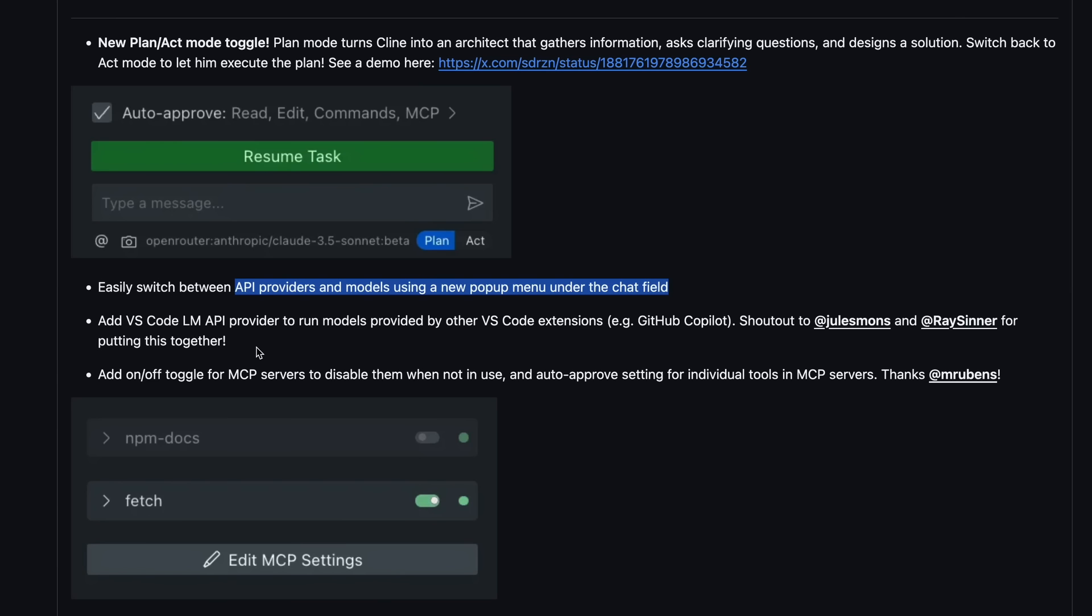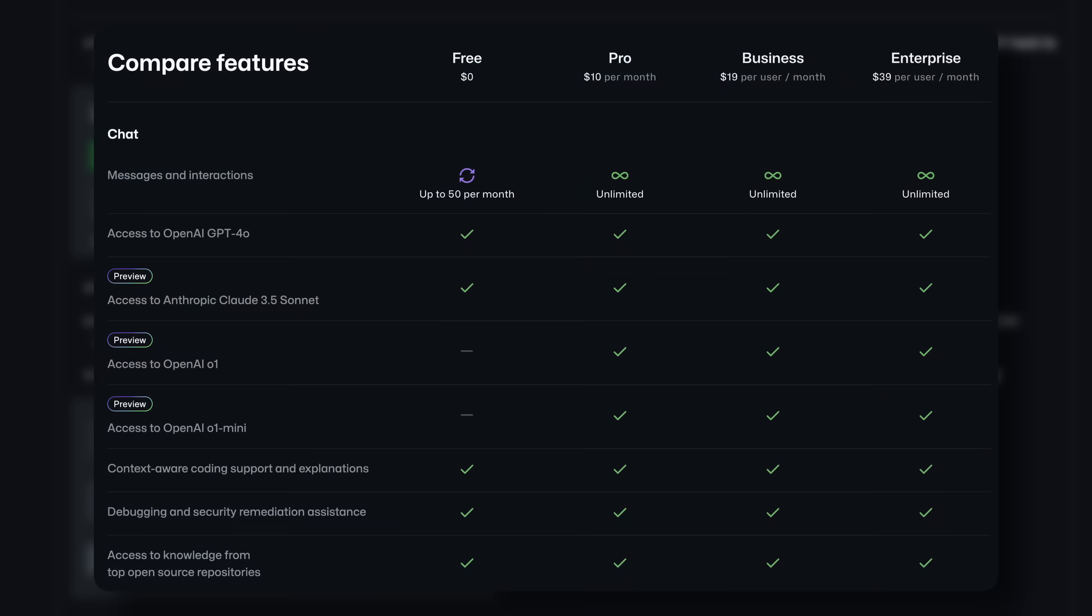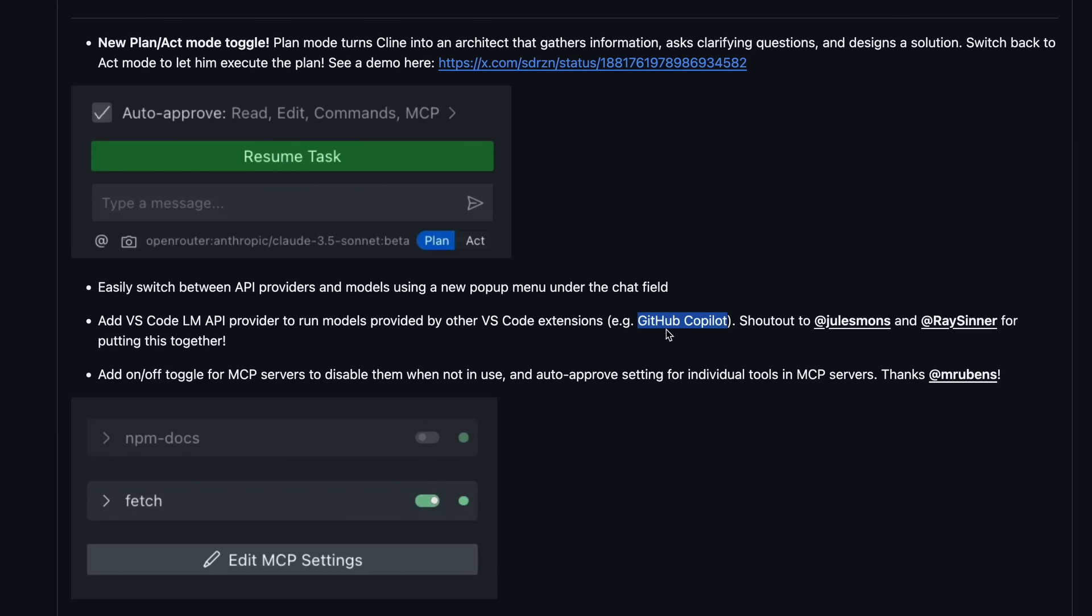Apart from this, there's also the new VS Code LM API provider, which is the same as what I showed in RooKline. It allows you to use the GitHub Copilot models with Kline, which means that you can use the 50 free messages that you get with Copilot for free. And if you have the Pro Copilot membership, then you can also use Unlimited Sonnet, or even O1 if you wish to, which is actually quite good, because not only is it cheaper than Cursor, but also better since it's Unlimited and doesn't have any fast or slow gimmicks.